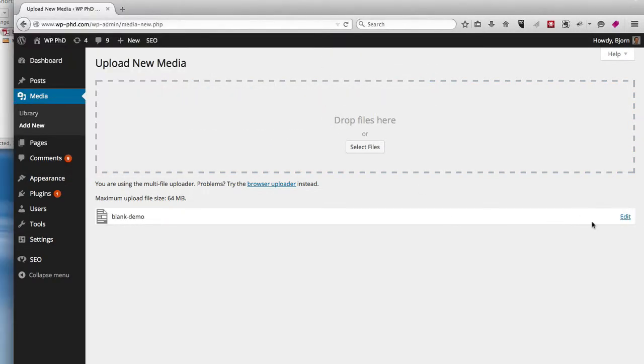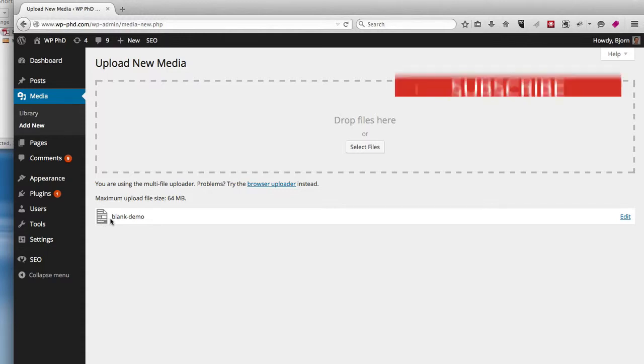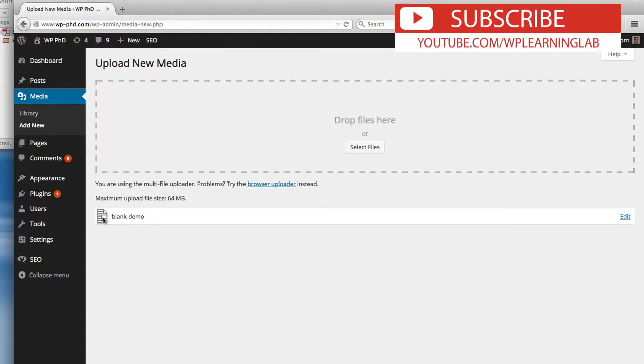We saw a small short progress bar there, and we have actually now uploaded the PDF. This is a standard thumbnail on the left here that signifies the PDF upload.